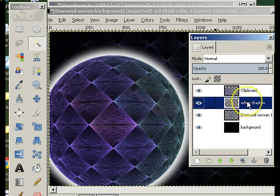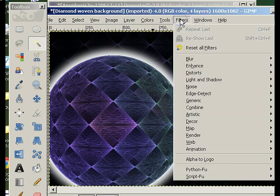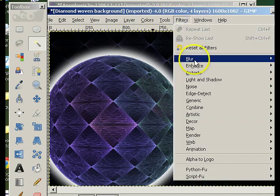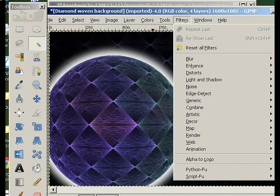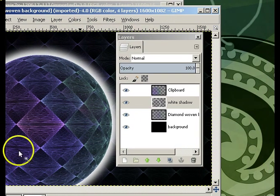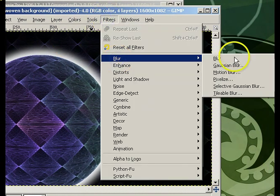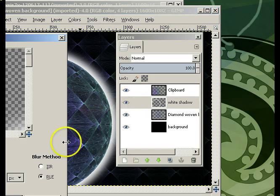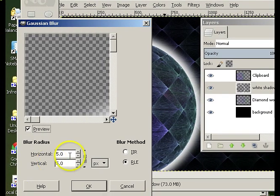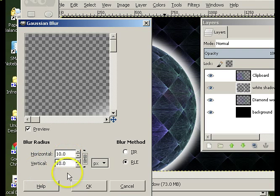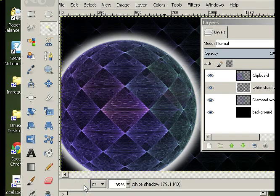If you're wanting to blur the glow a bit, that's not the world's worst idea. Just go Filter, Blur, and choose Gaussian Blur. The bigger the radius, the more blurred it's going to be. Say OK, and you can repeat or not as needed.